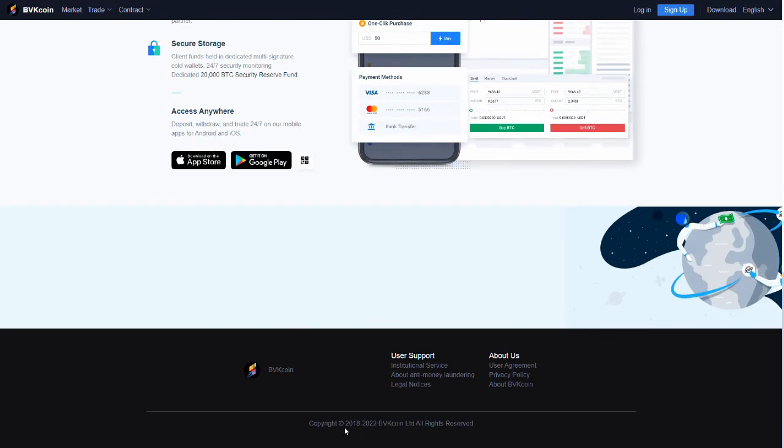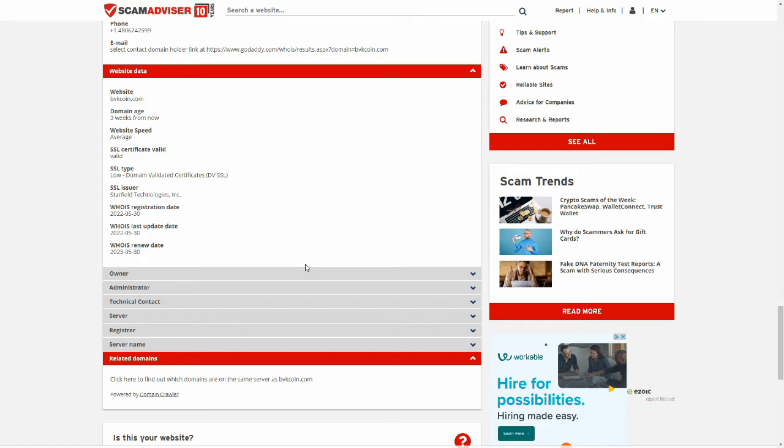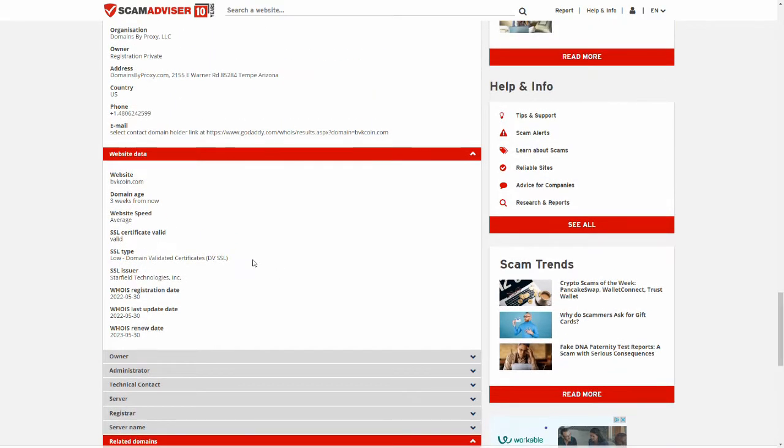Okay. Back here. We have copyright 2018 to 2022, right? Oh, right. Yeah, except the page is three weeks old.